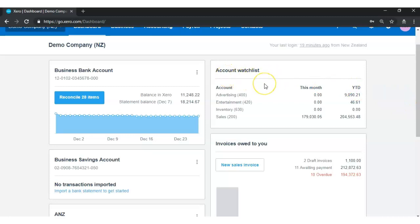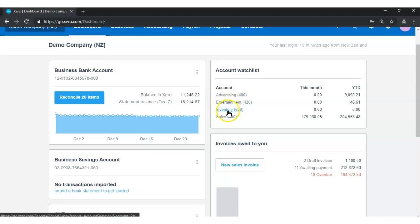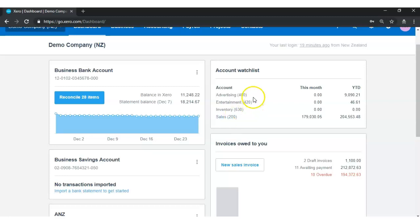Here is the account watchlist. As you can see, I have Advertising, Entertainment, Inventory, and Sales listed as my account watchlist. For you it might be different accounts that are important to you, and you might add those as watchlist items here. Everybody uses the account watchlist differently depending on what accounts are important to them.